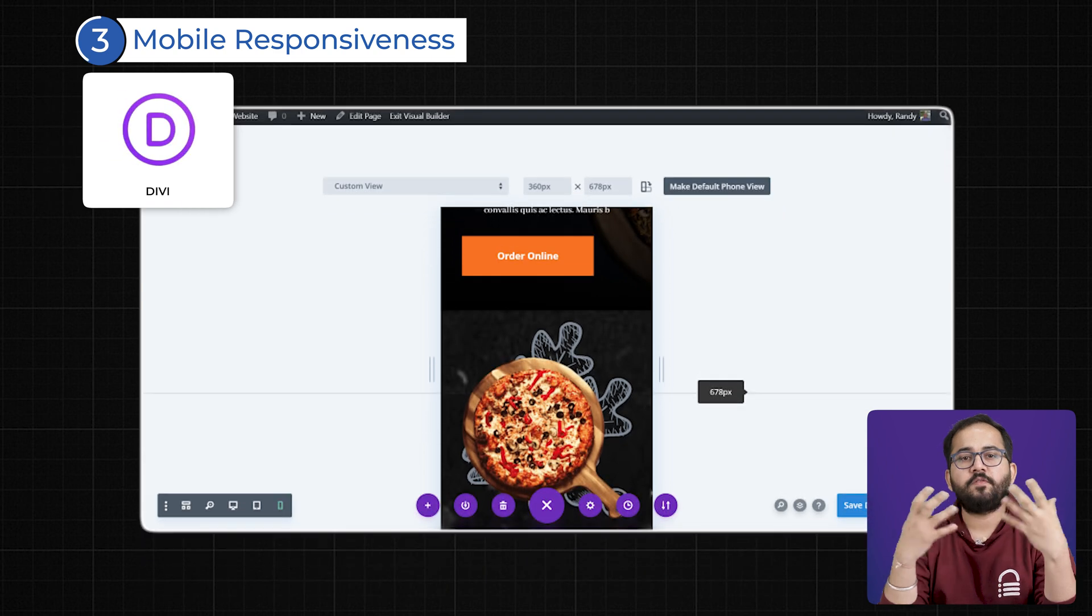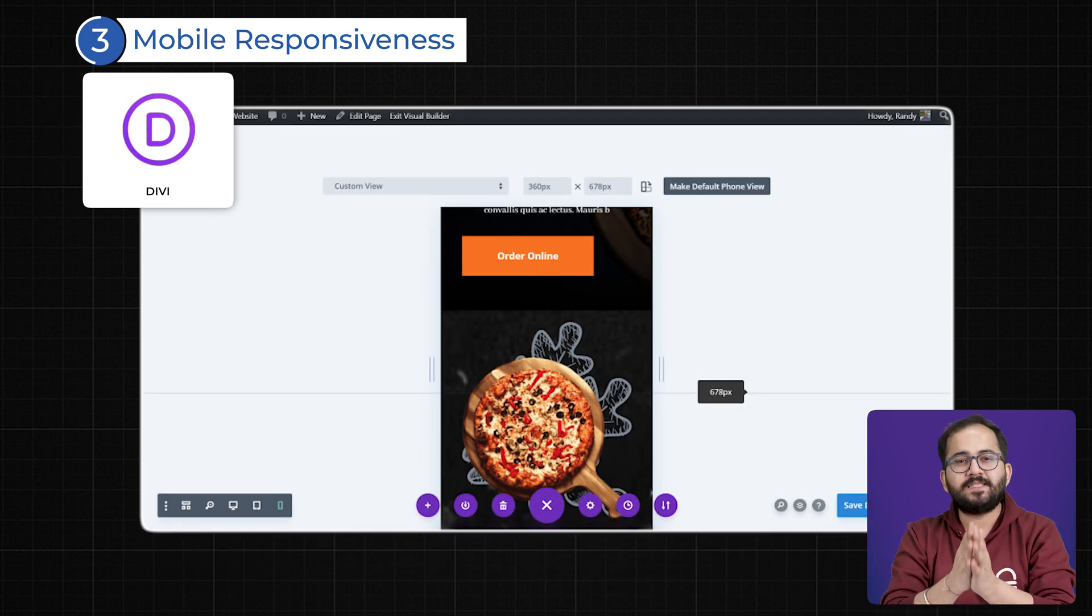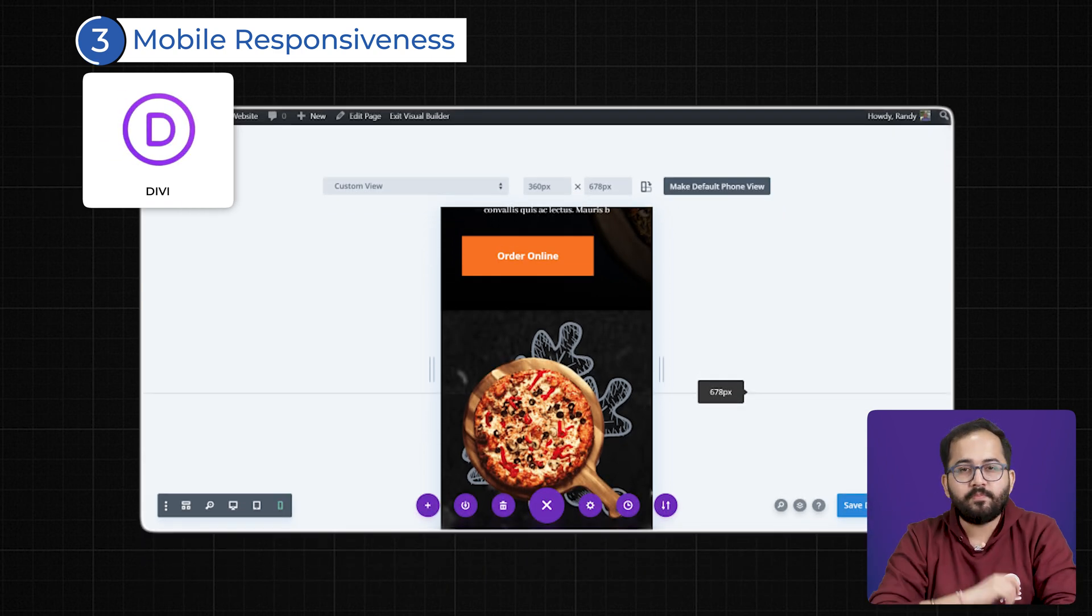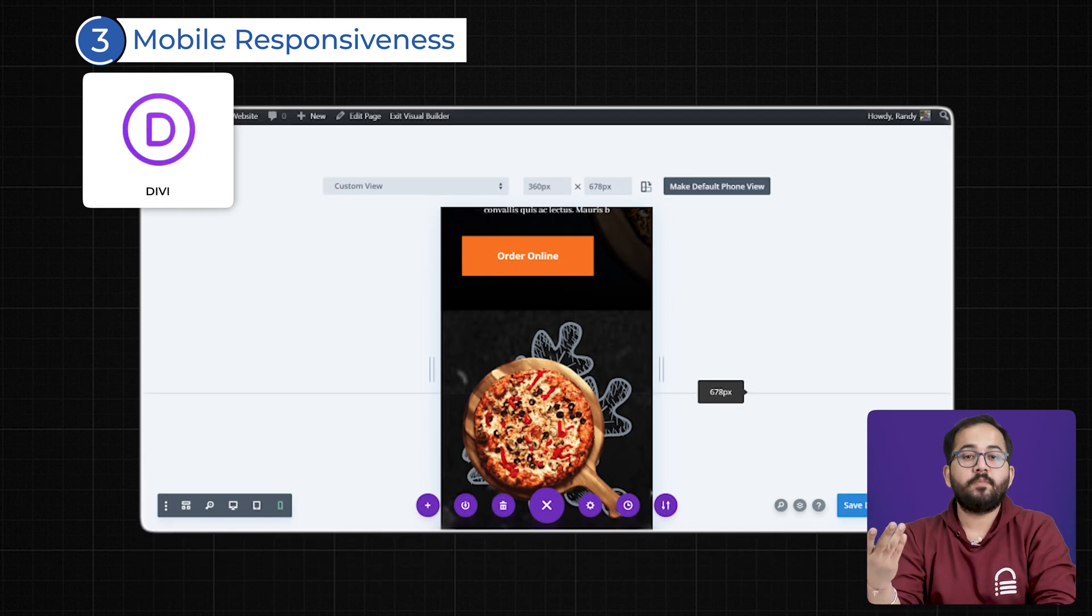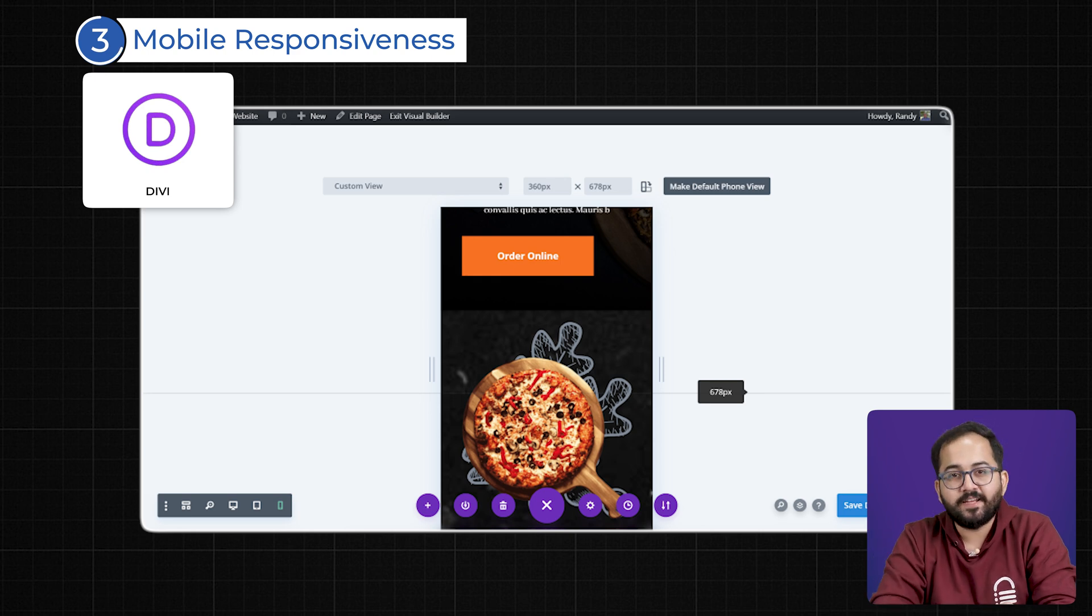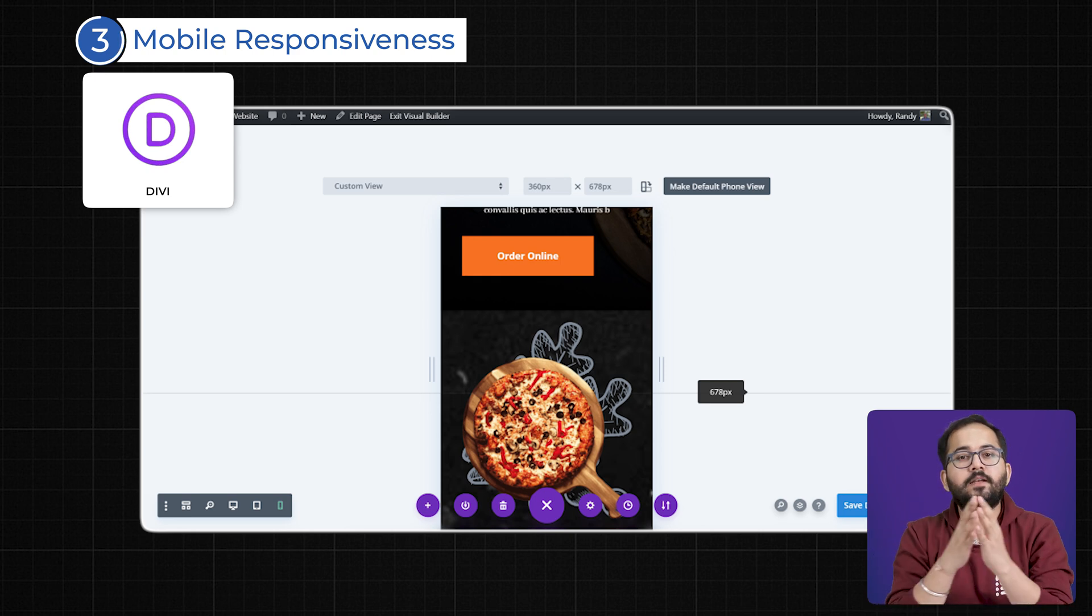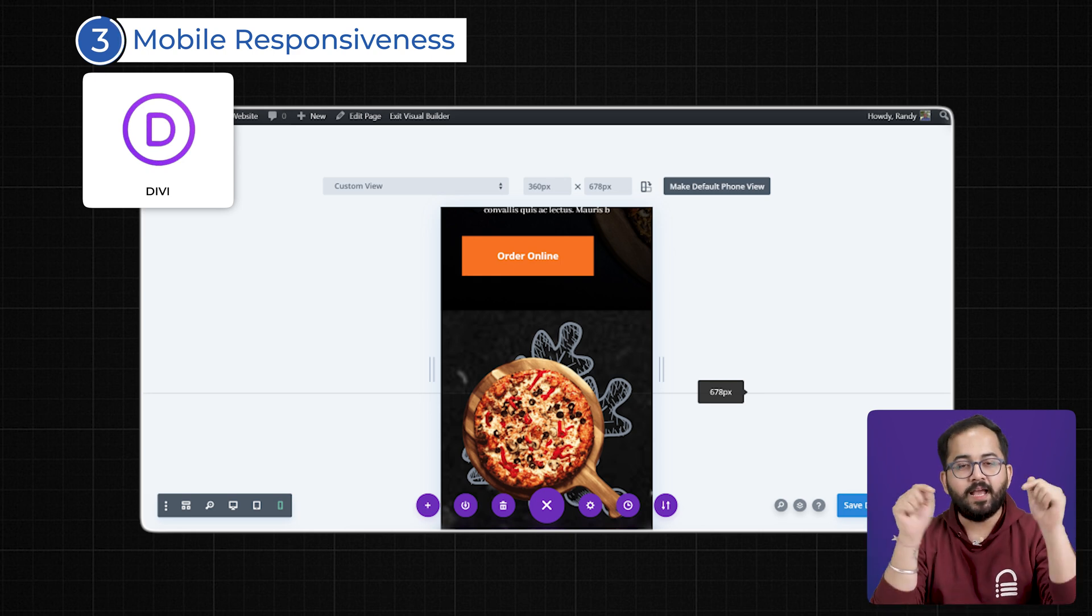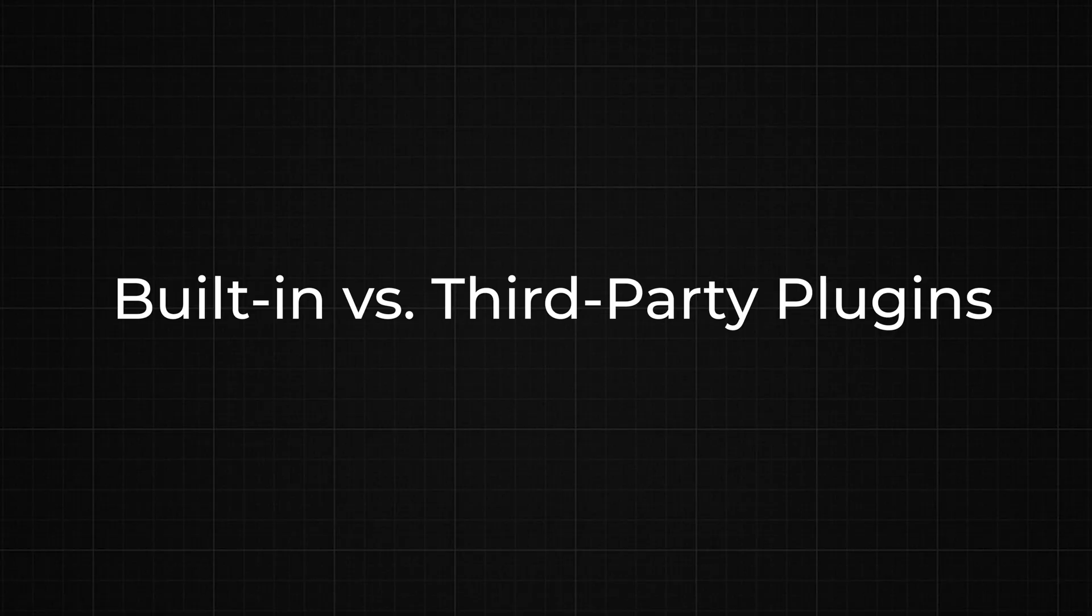Divi does offer responsive editing, but column stacking can be unpredictable, often requiring extra manual adjustments to get things looking right. If you want a builder that's truly optimized for mobile, Elementor is the right choice.